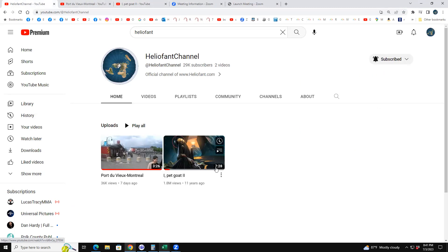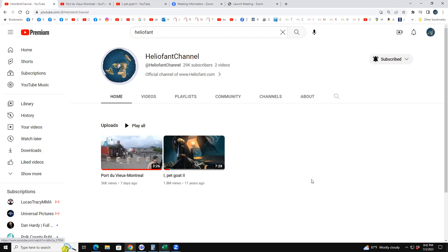So what happens when you add the 7:28 with the 3:26? Because I just added this new video the other day — now look at the views: 1.8K, which is 1.8, which is 6 plus 6 plus 6 is 18. The other one, the new video they put out 7 days ago — notice it says 7 days and then 11 years. So right now when I'm doing this, it's 7-11.